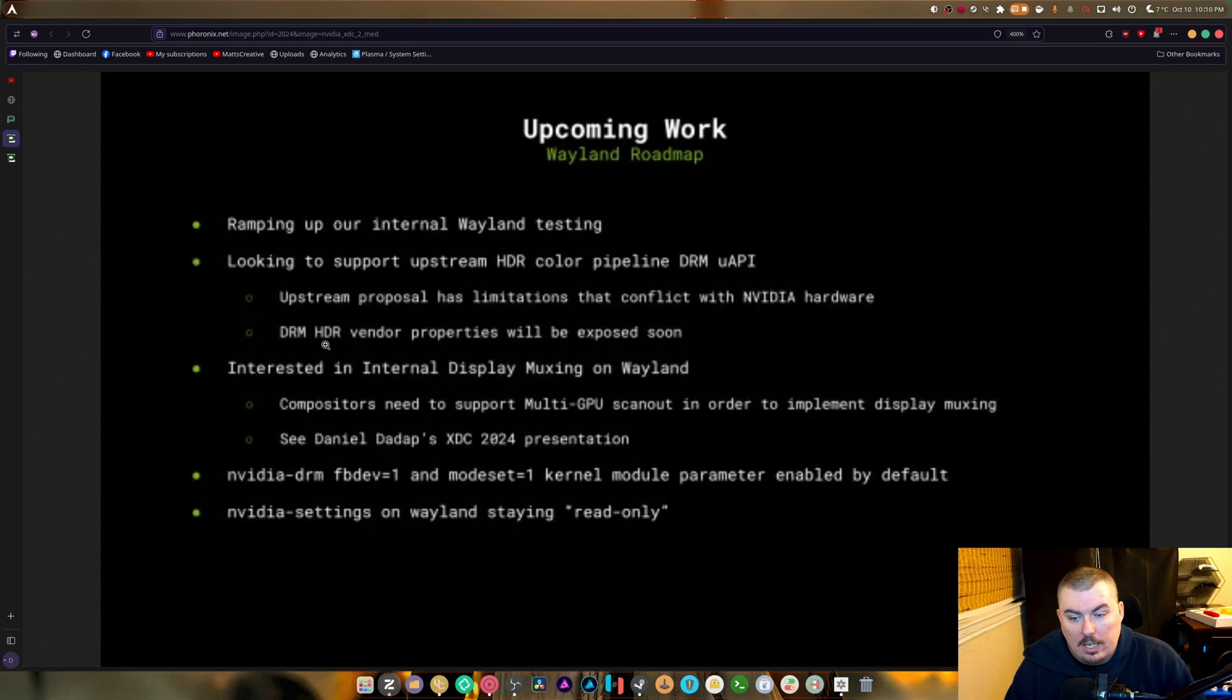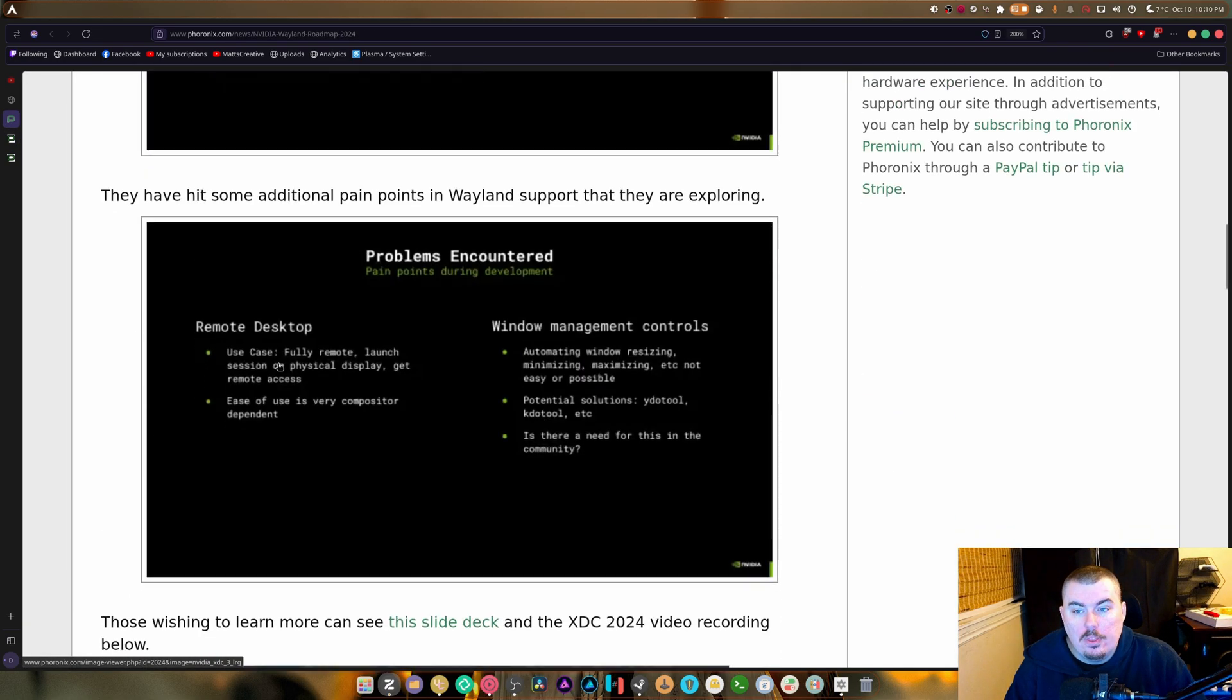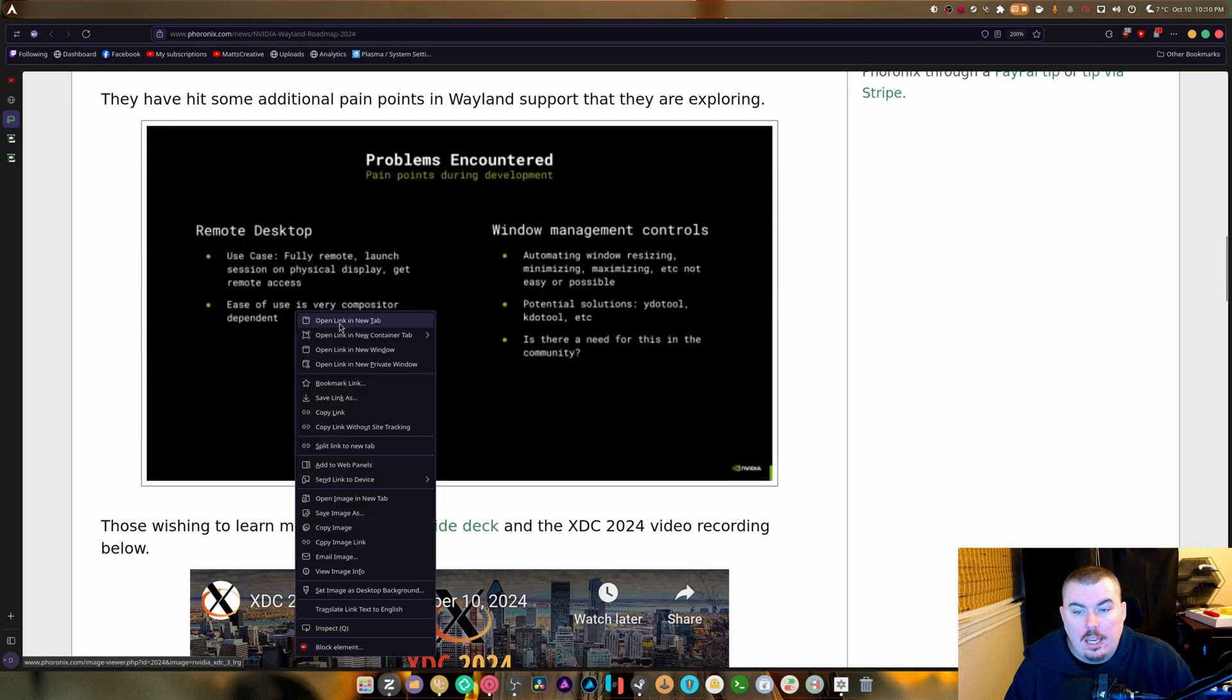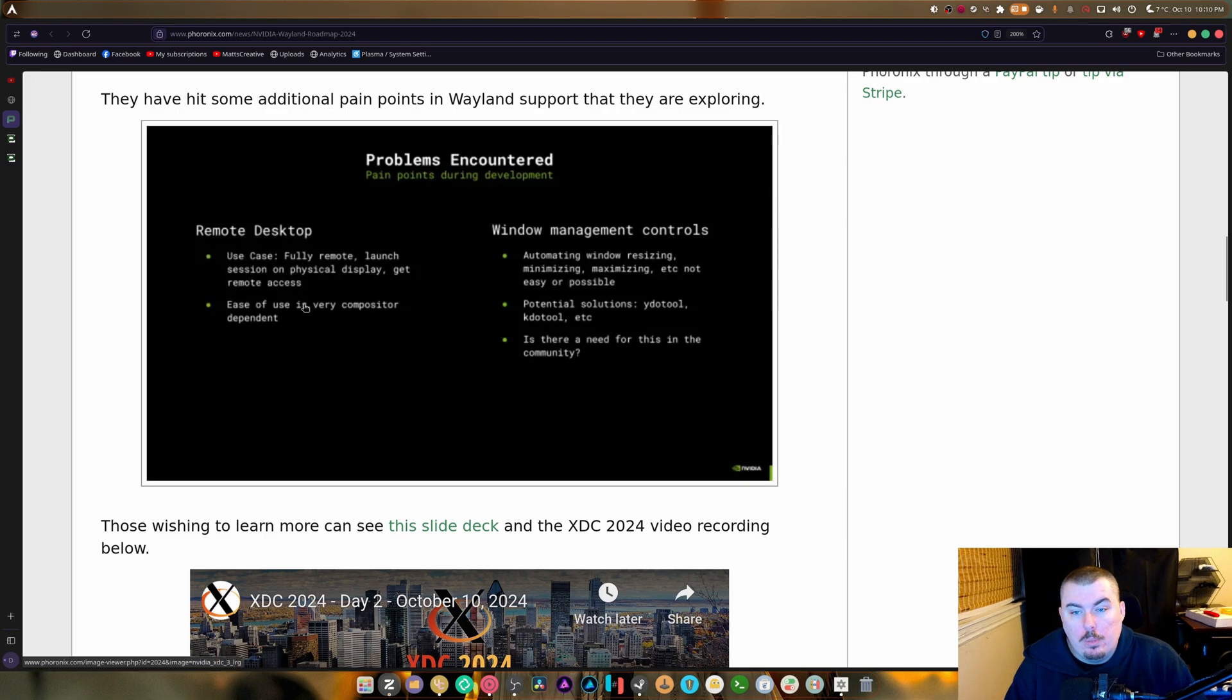Muxing, yeah it's kind of great that they're doing this. And they also have additional plans. So remote desktop use case, fully remote launch session on a physical display, get remote access, ease of use in very compositor dependent.